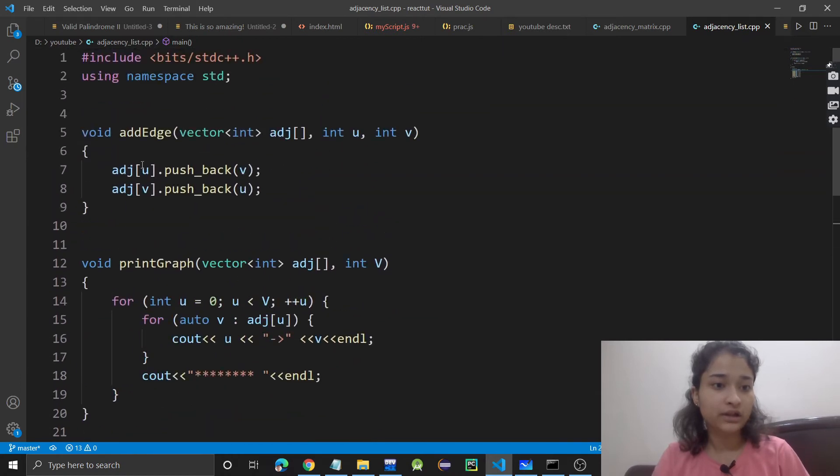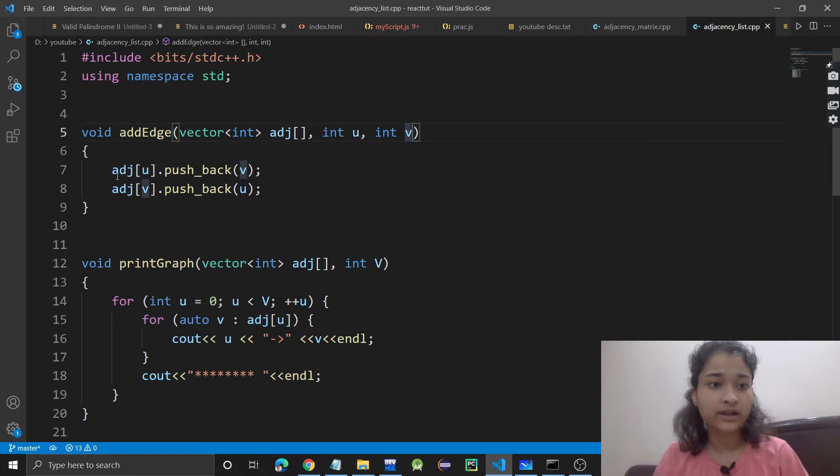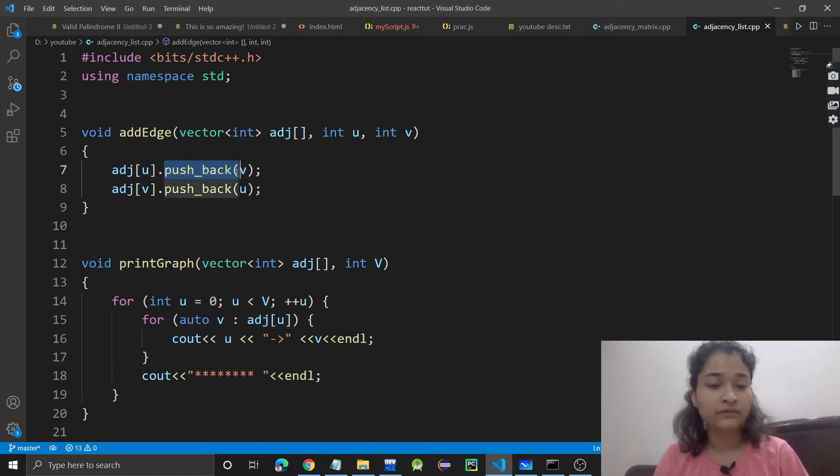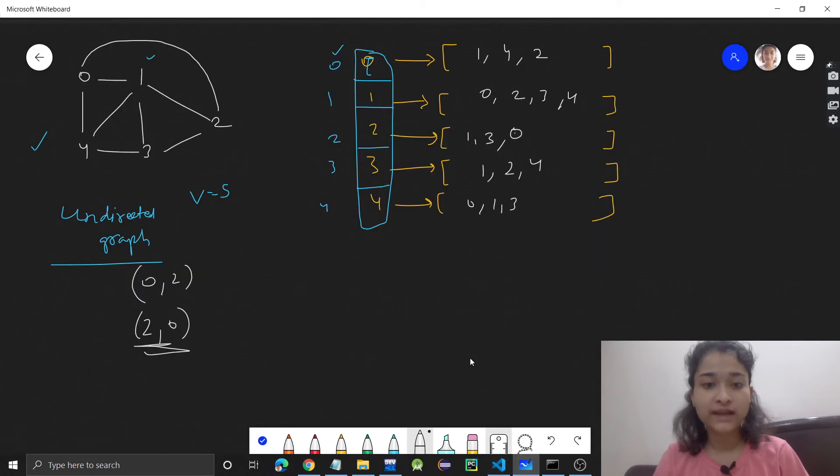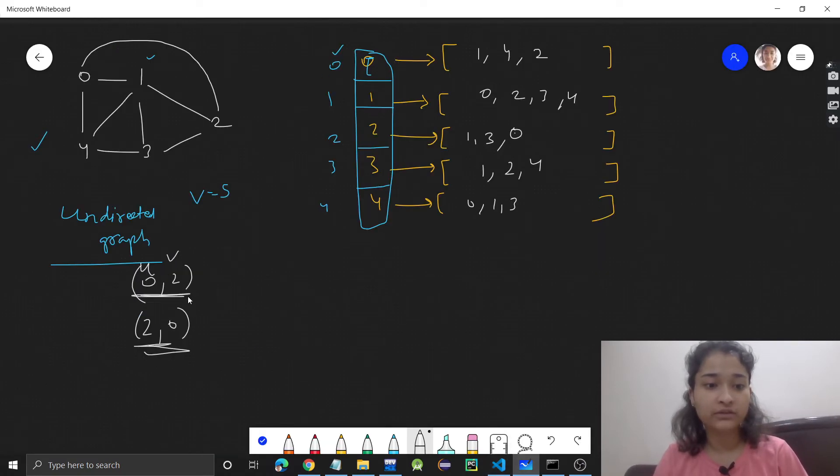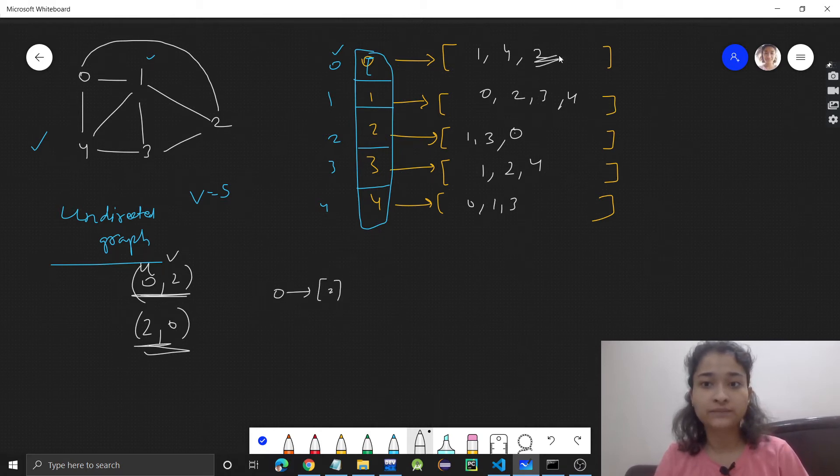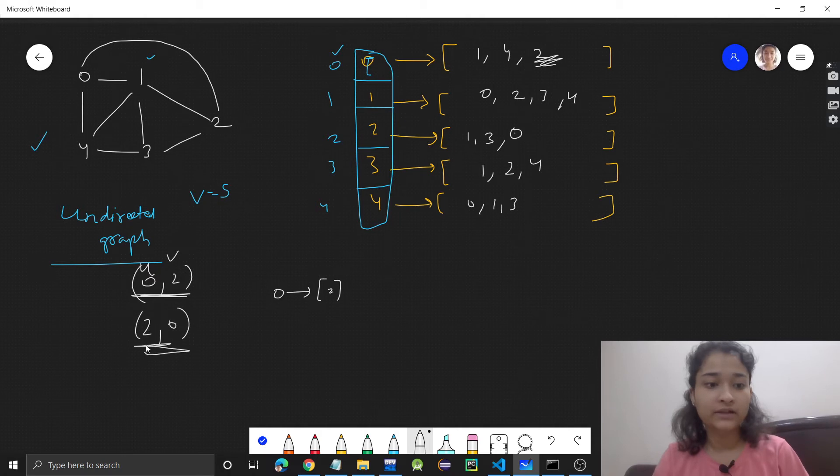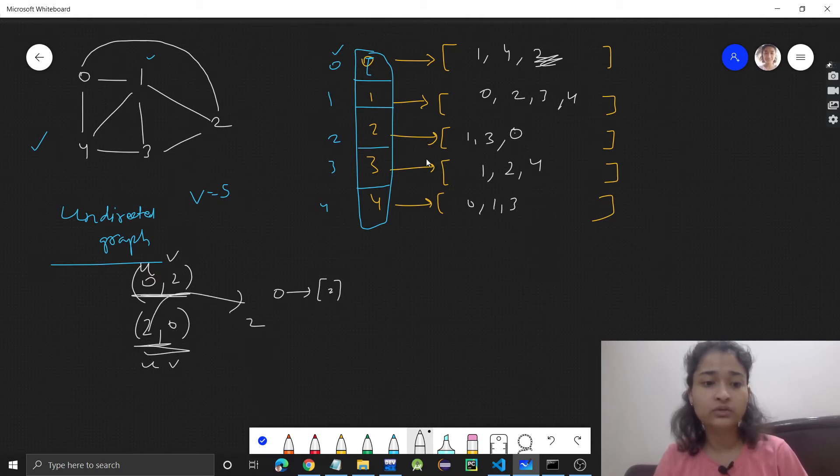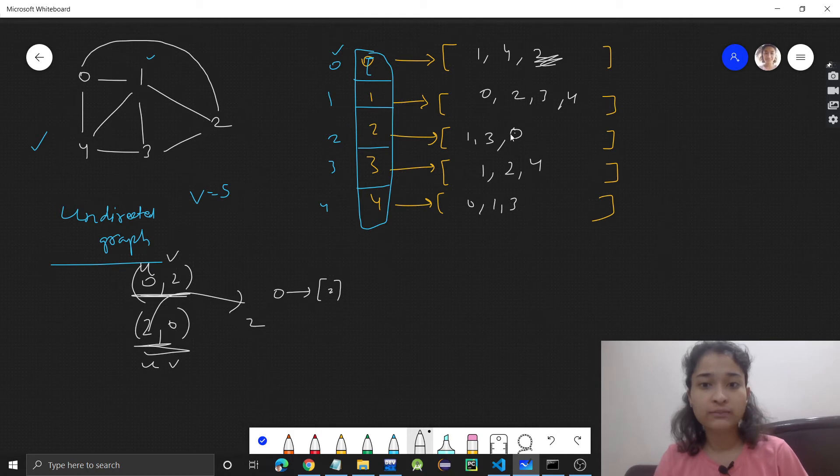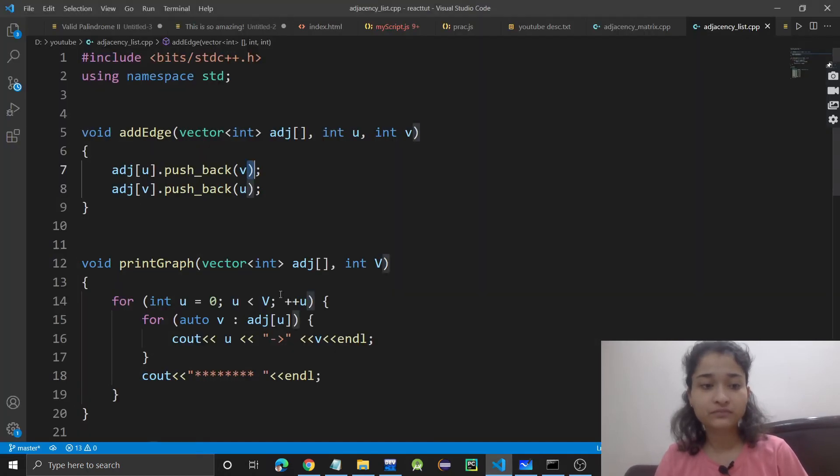In add edge, I have taken u and v as starting and ending vertices. For u, I'm pushing back v in that vector. For example, this 0 is u and this is v right now. So for 0, I'm pushing back 2 in the vector. And then when 2 is u, I'm pushing 0 for this 2.